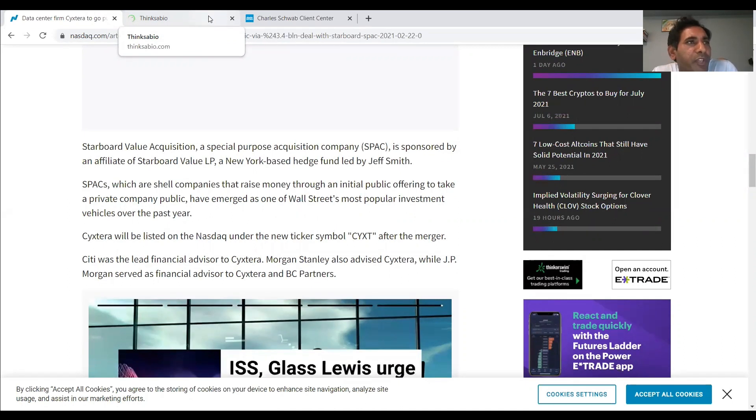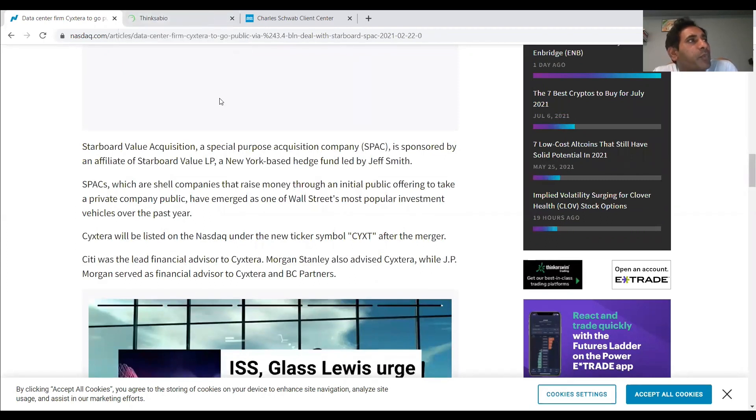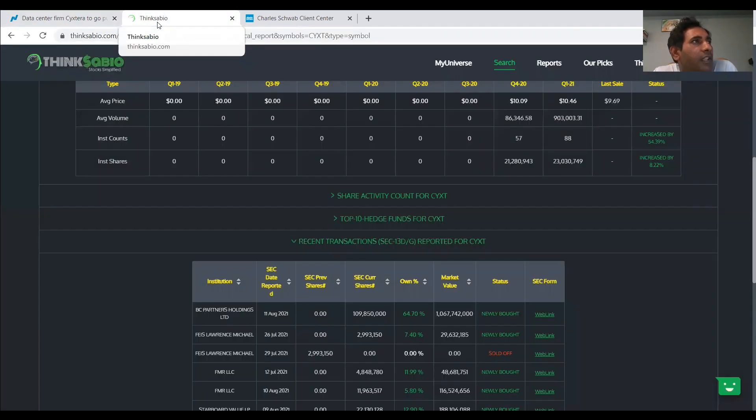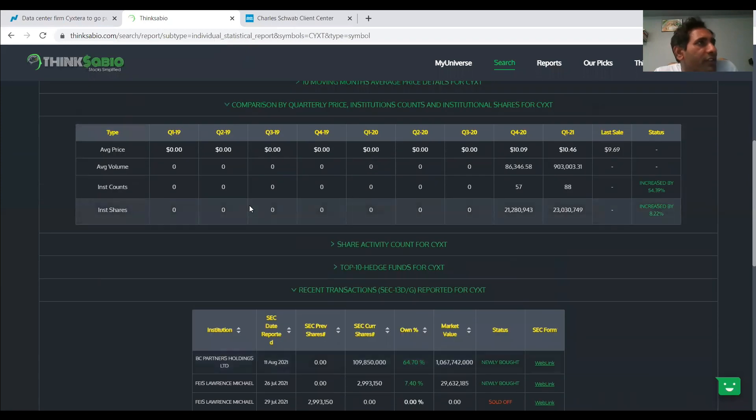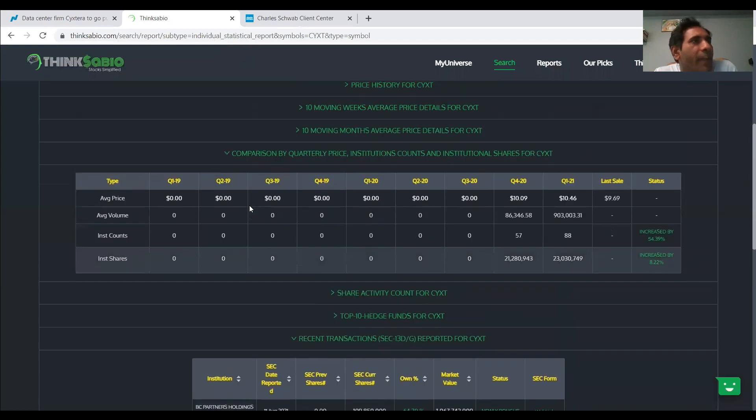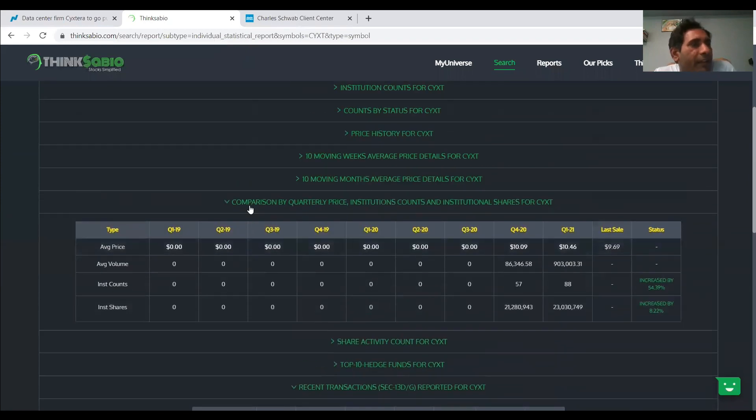That's where the universe is moving towards. So it's no brainer that the business will thrive, CYXT, especially given their clients and their business data model. And also, the Fidelity is giving us the confidence and courage. So those are the two reasons why I picked it.